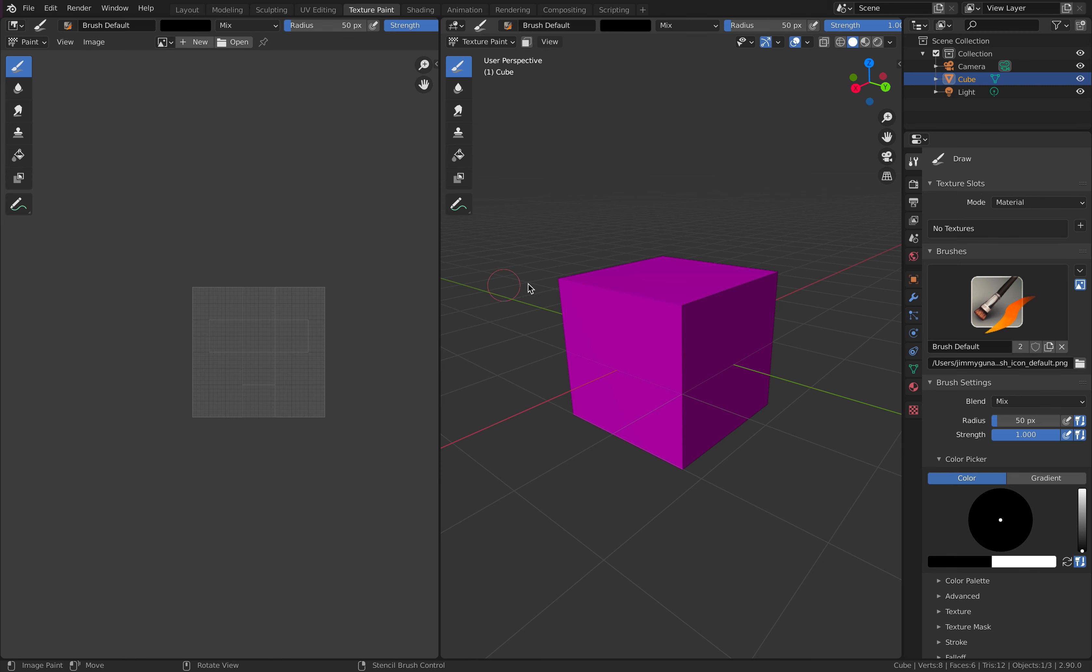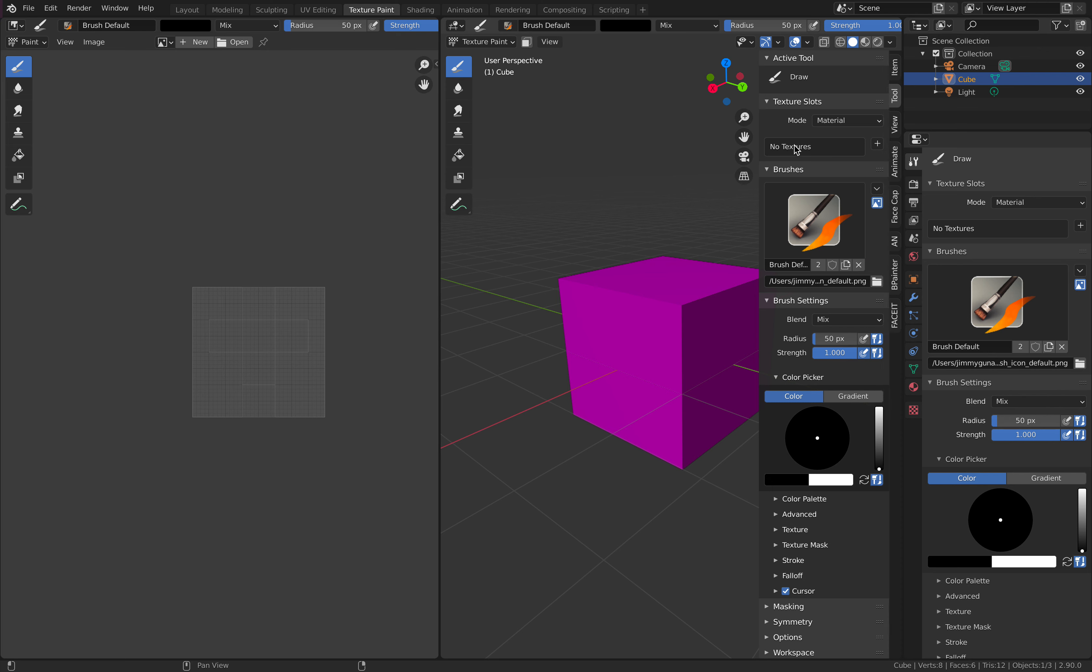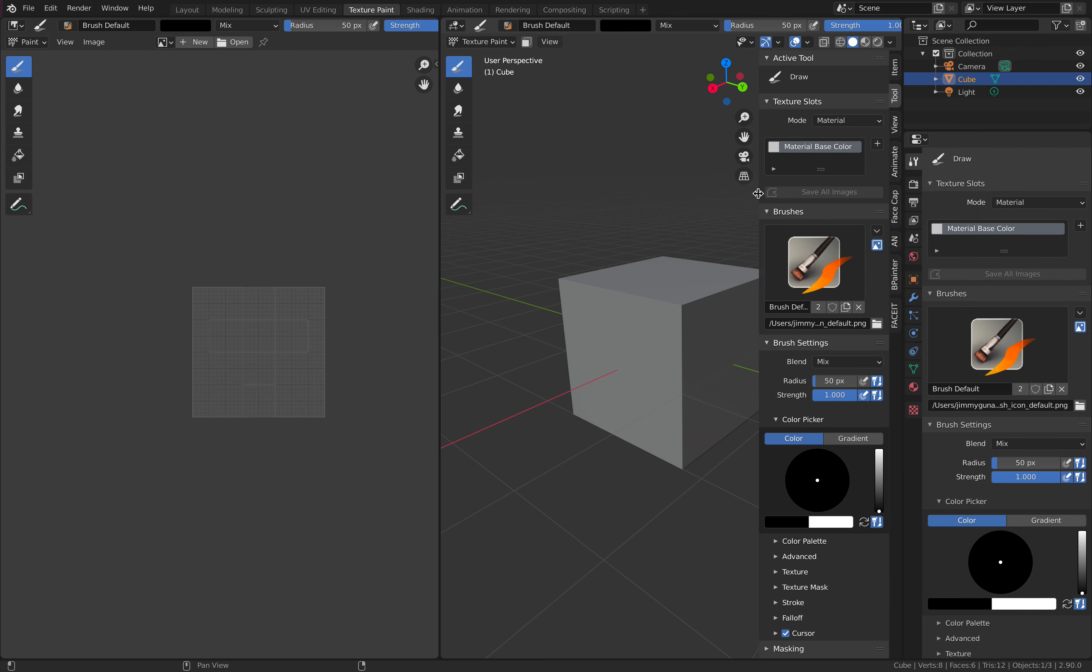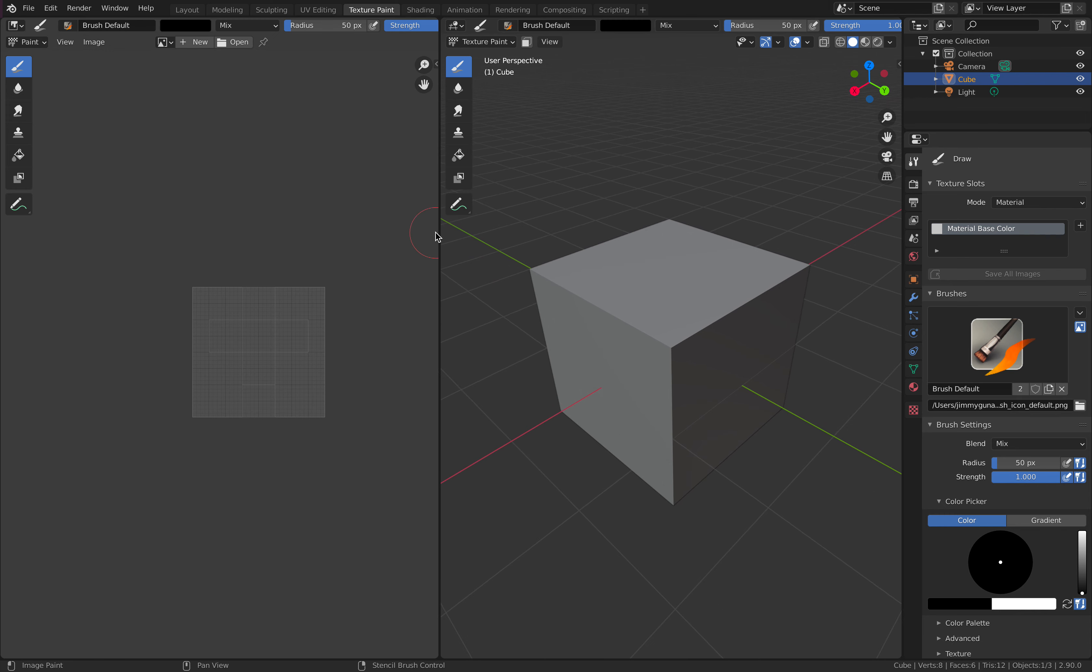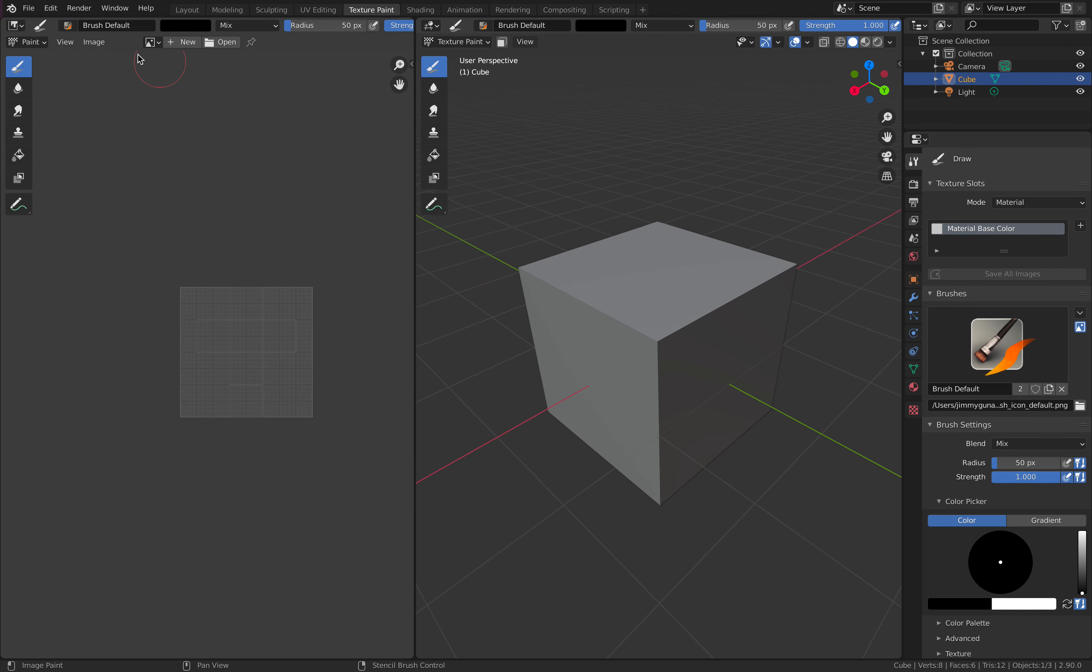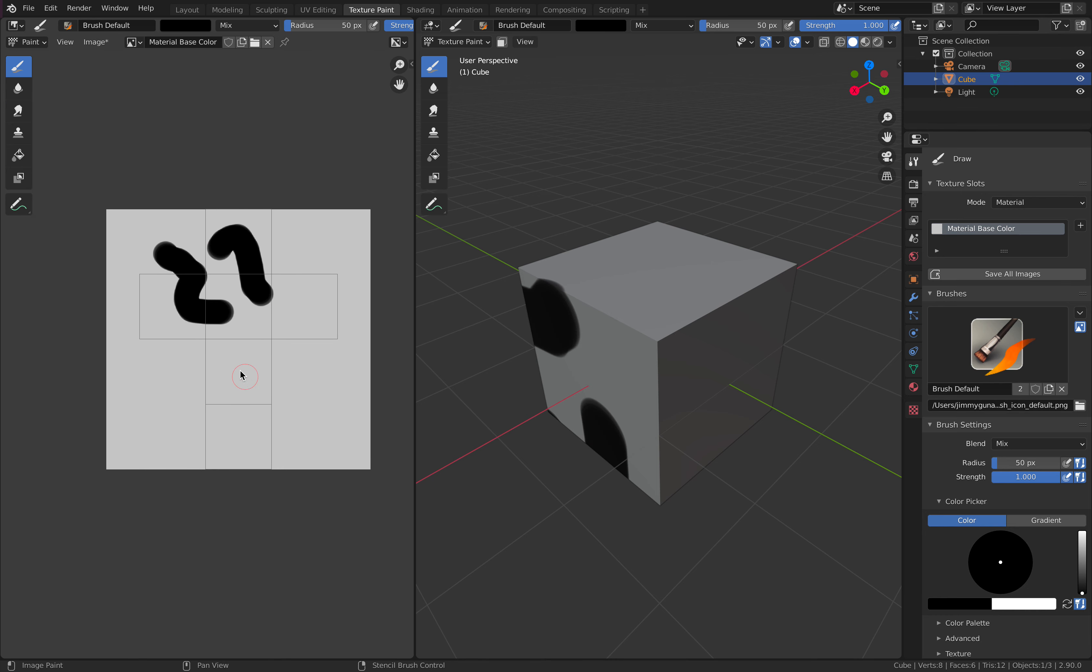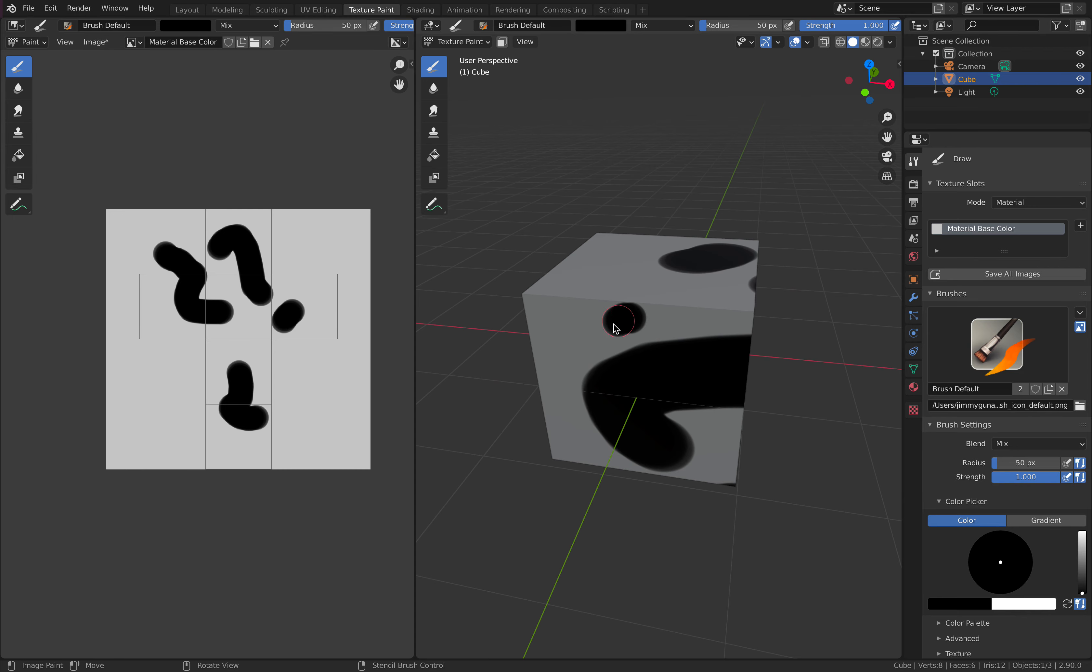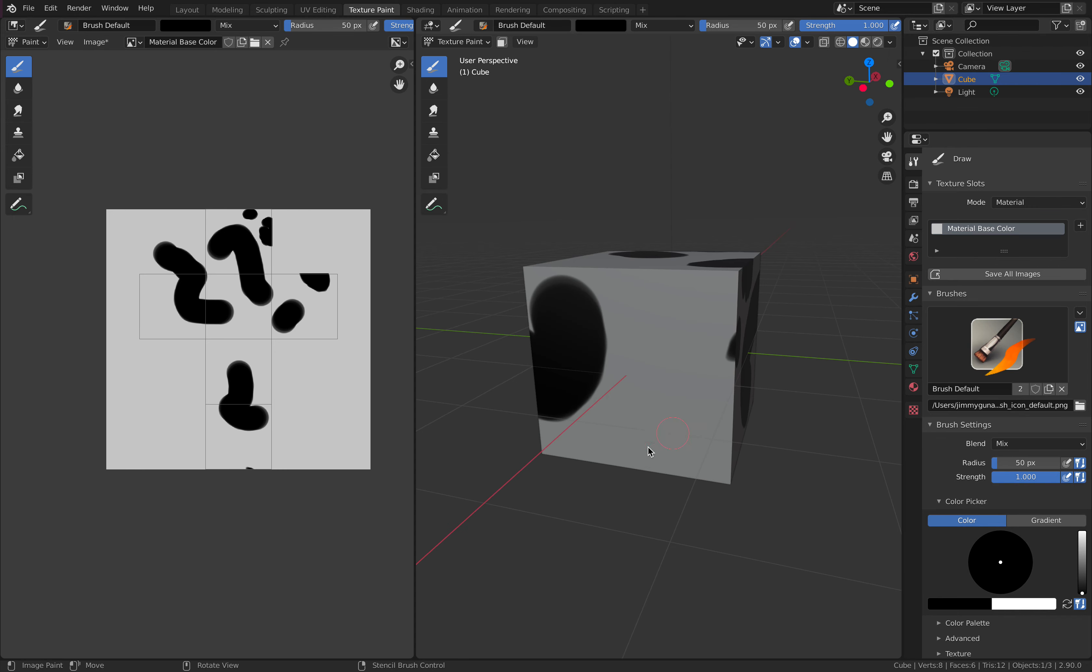you need to set up something before you can start painting. So with this material slot, just add a base color. 1024 by 1024. Now, once you have that set up, make sure this is also showing material base color. So this is the 2D mode, as you already know, and this is a 3D mode. And you can start painting.